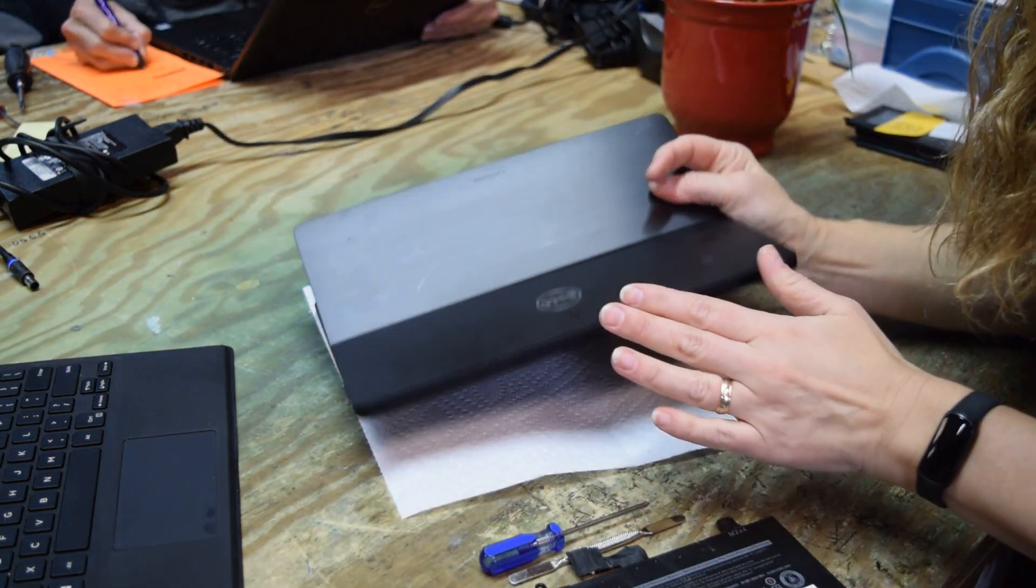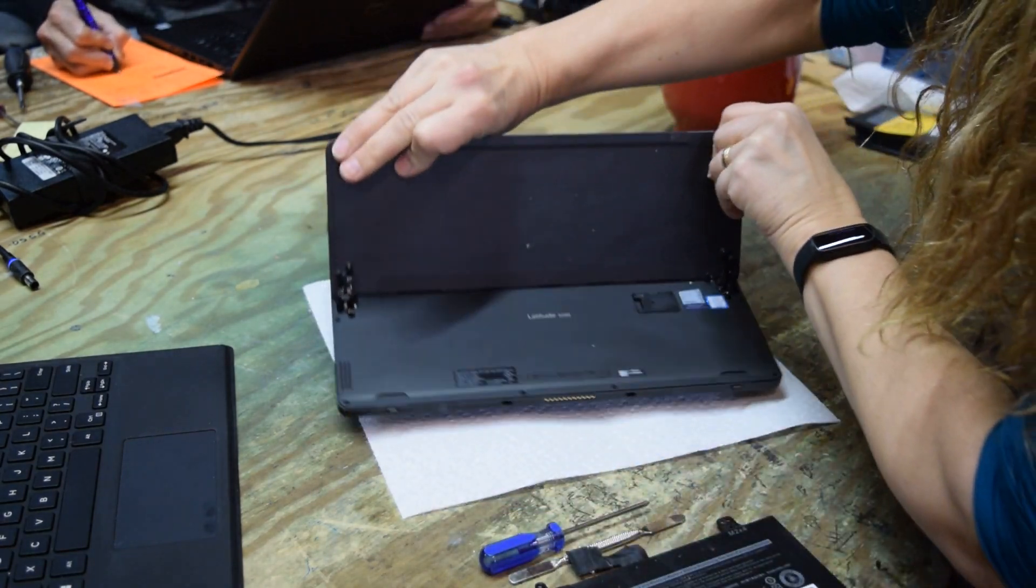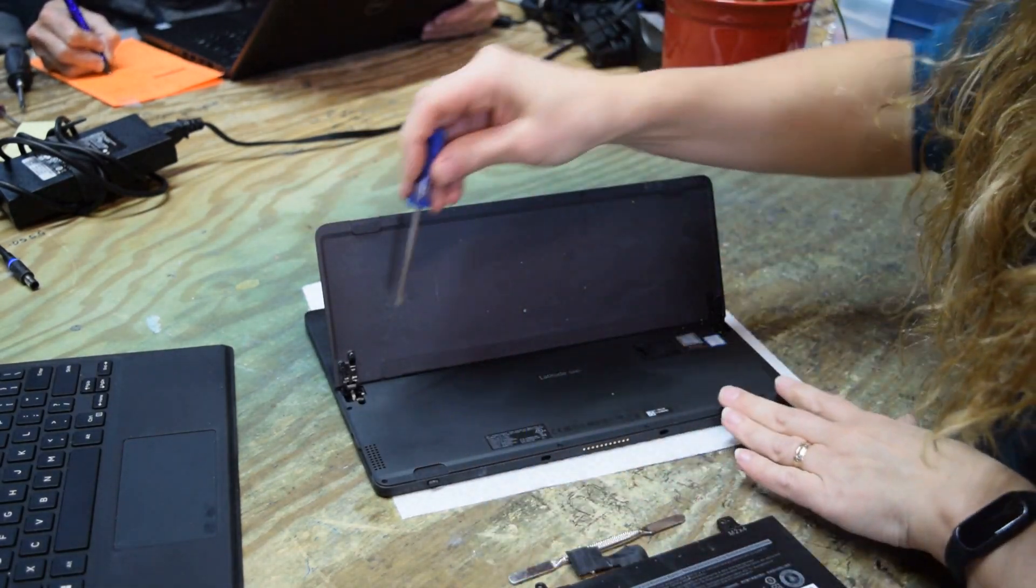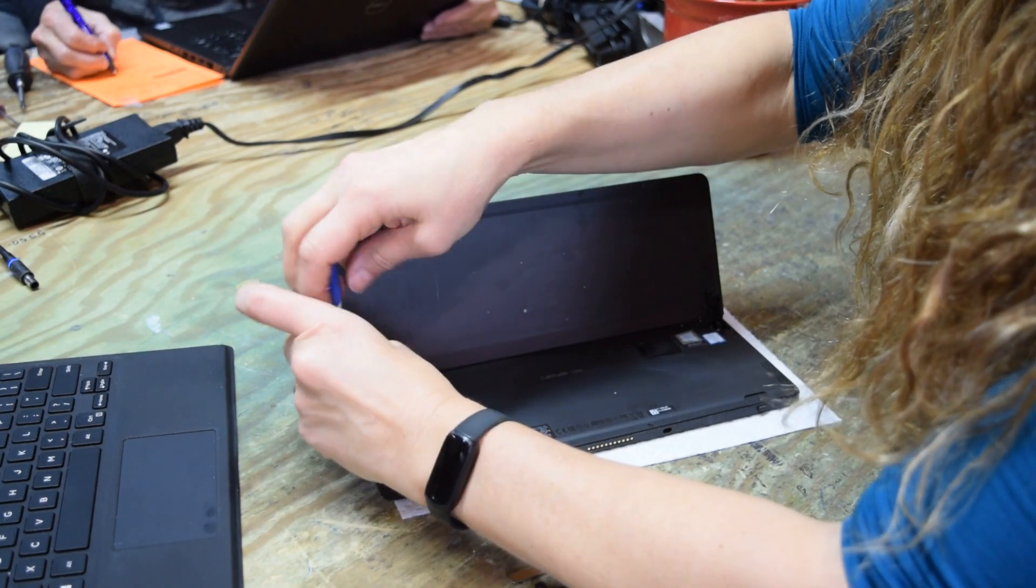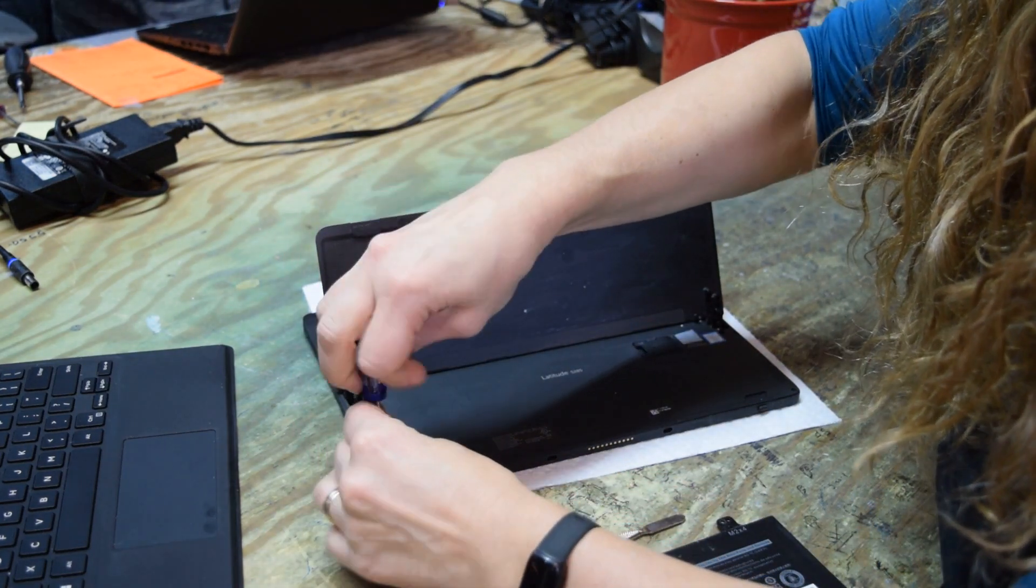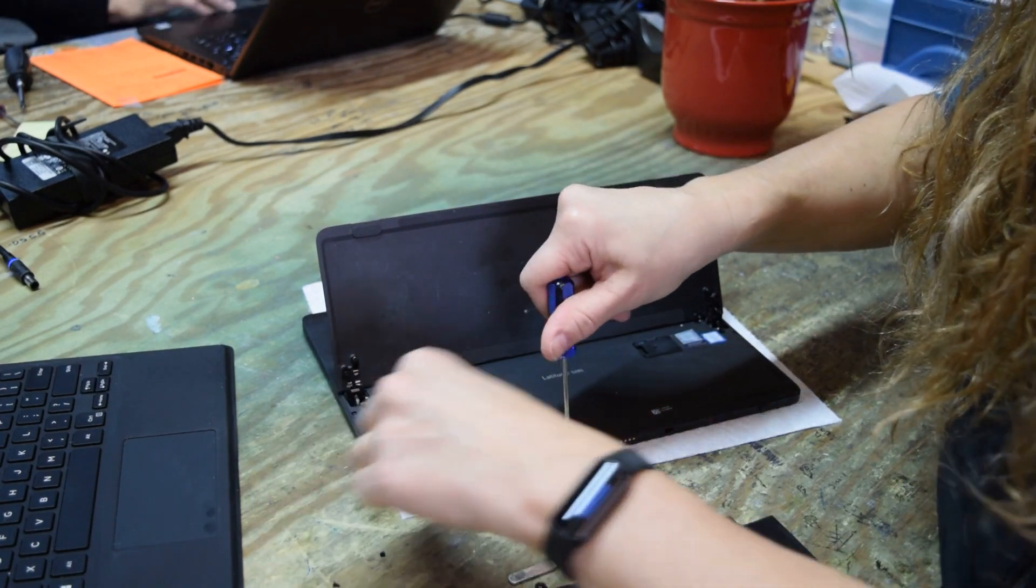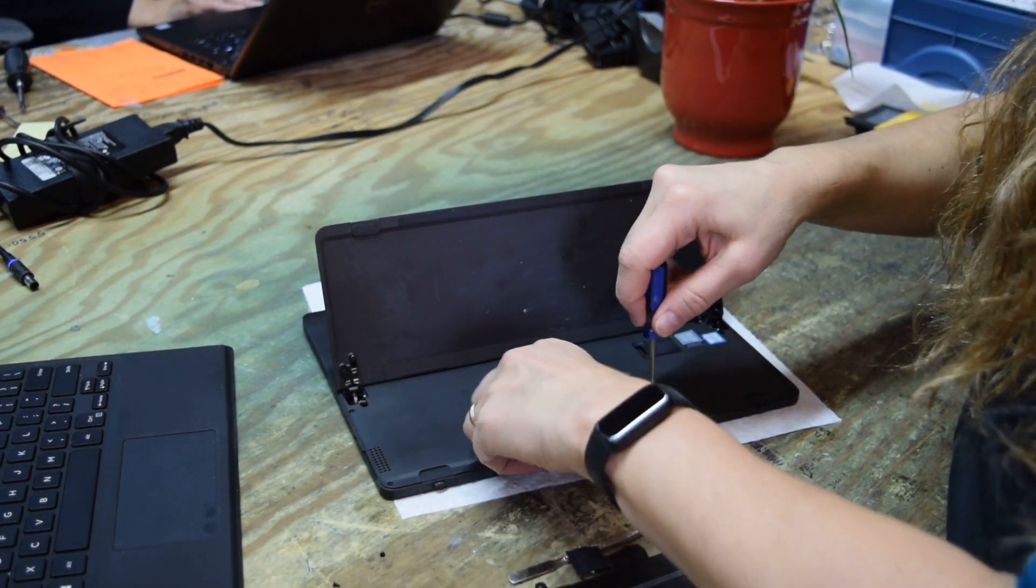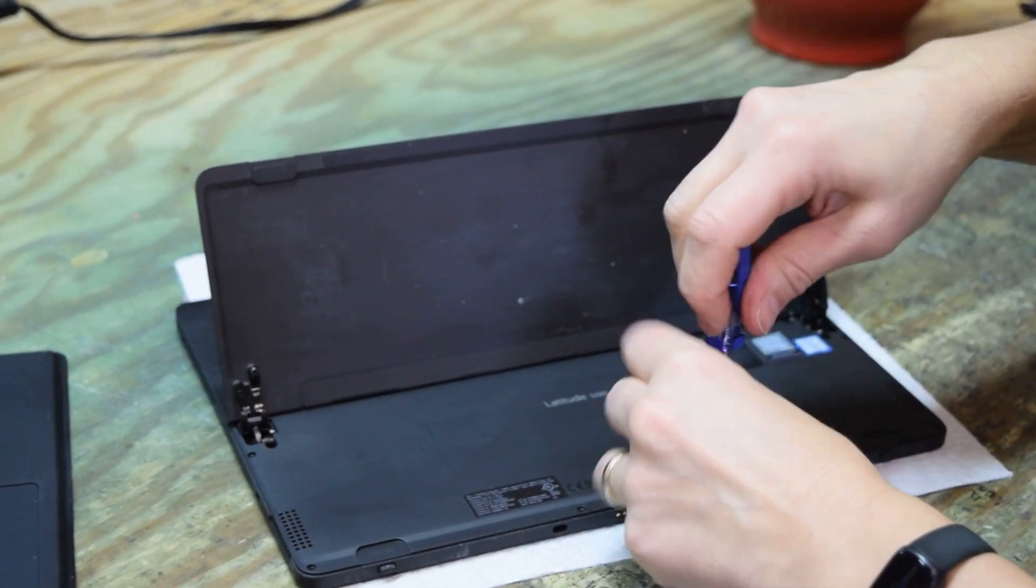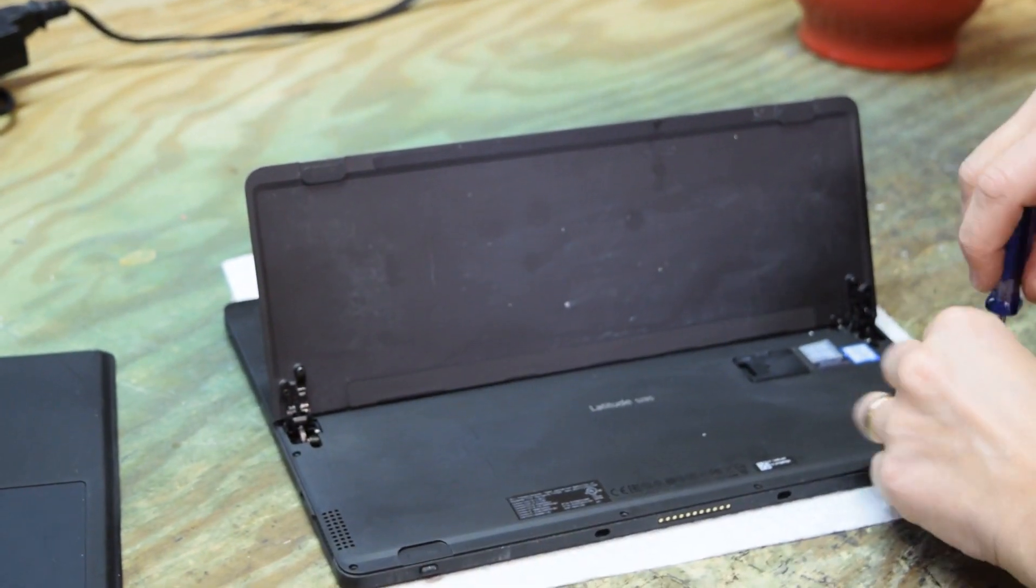We're going to set that on a piece of tissue paper so we don't scratch the screen, and undo the screws that are holding the back plate on. They're Phillips head screws. We're using a small Phillips screwdriver - you could use a number one or larger - and take those screws off.